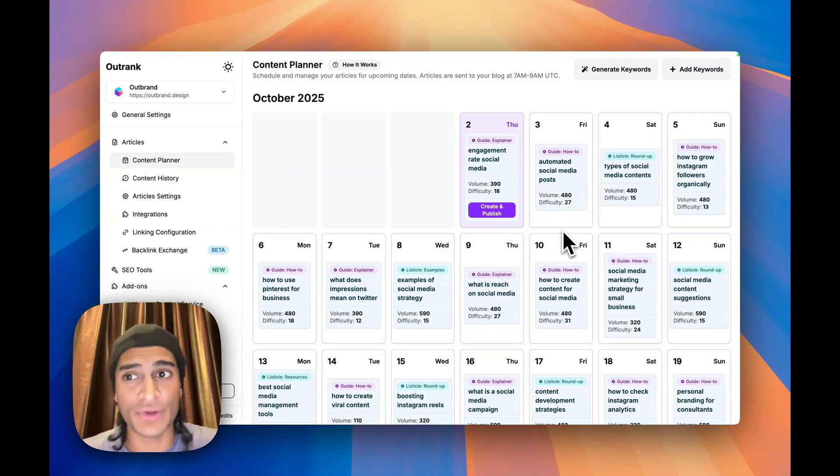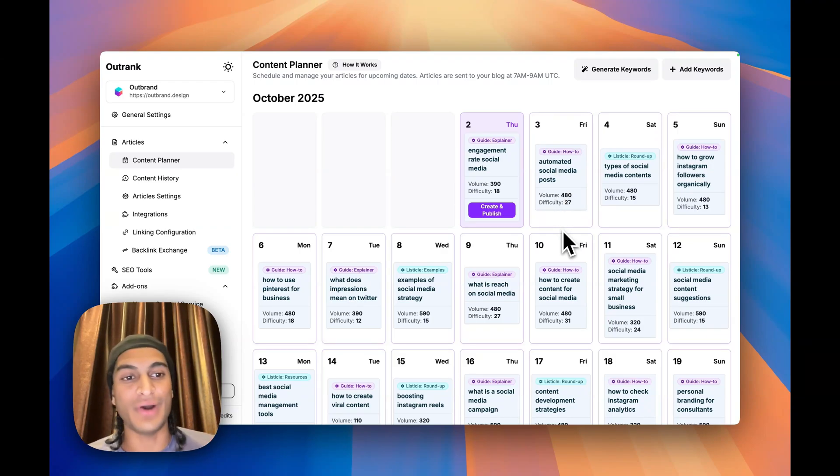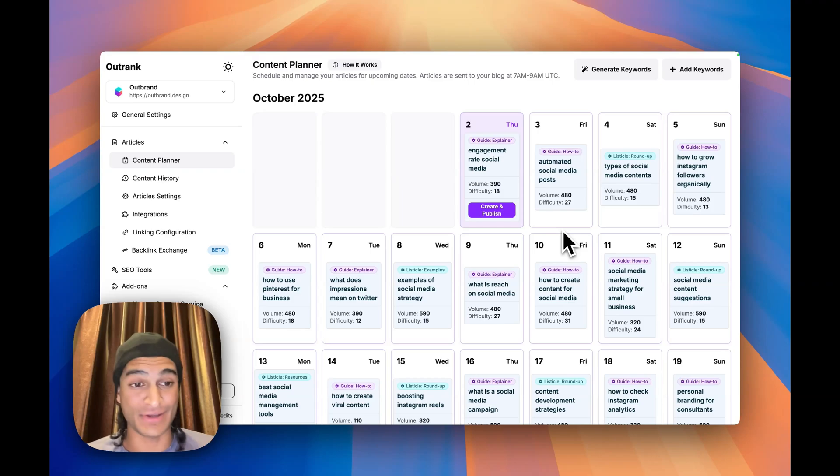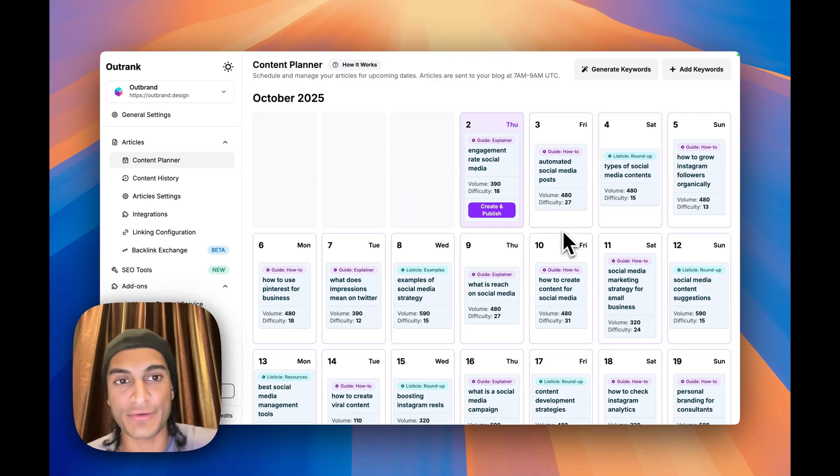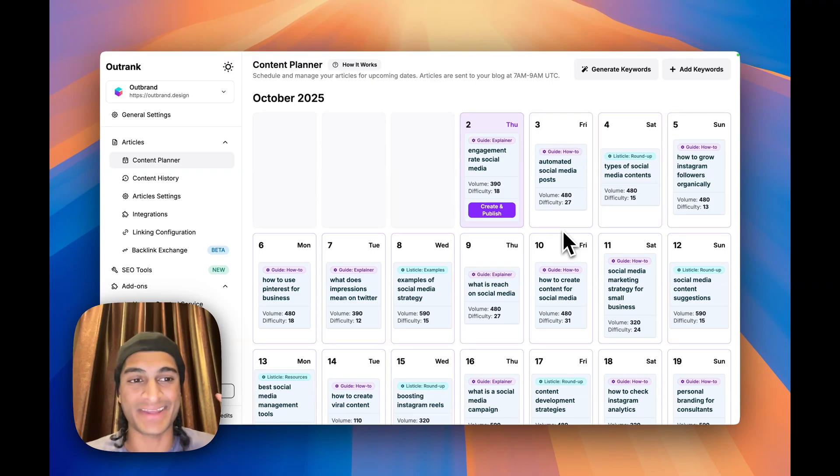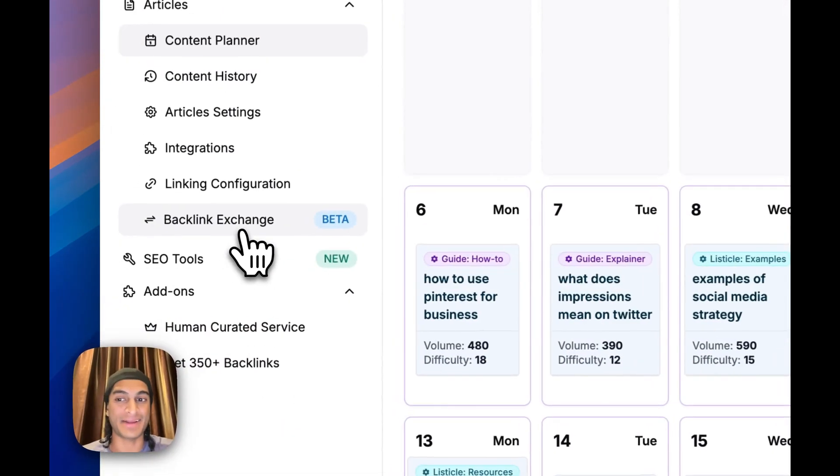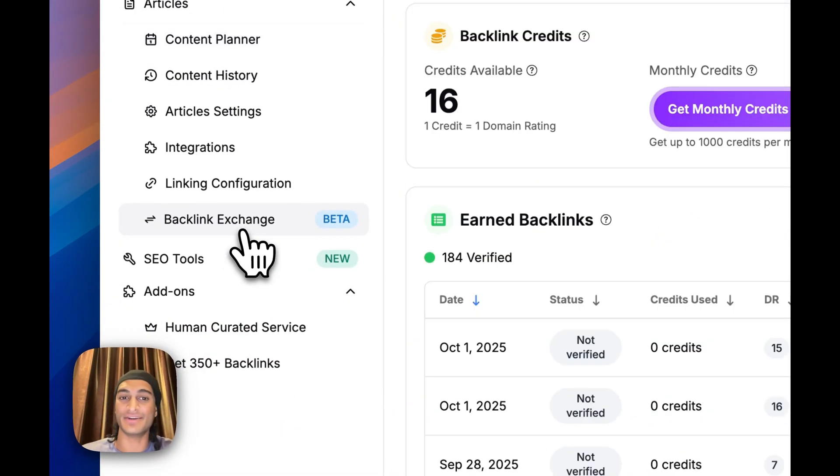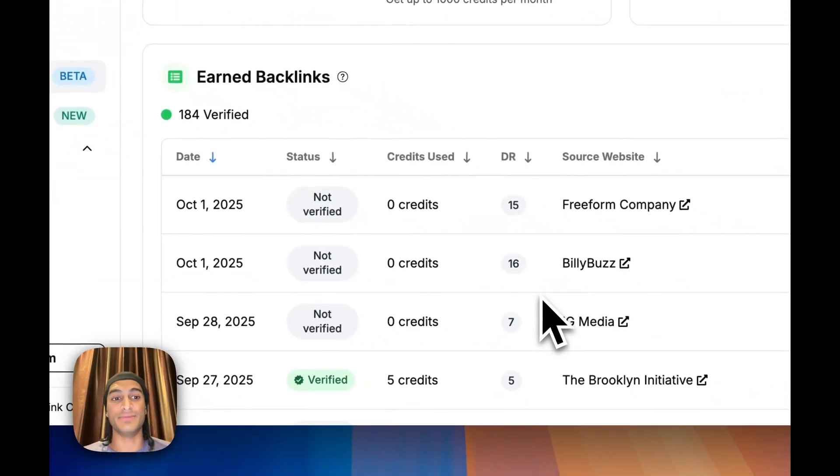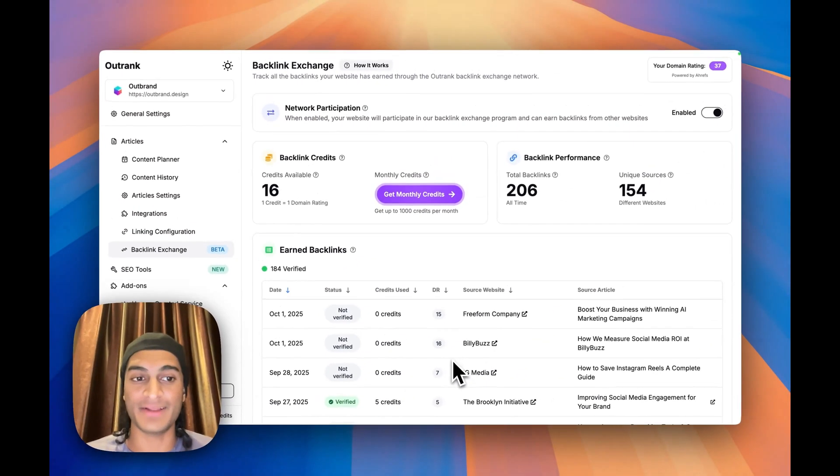So if you don't know what Outrank is about, it helps you automate your SEO and grow organic traffic on autopilot. It has automated blogs, which is amazing, but I think the biggest thing is this backlink exchange right here which gives you backlinks on autopilot.